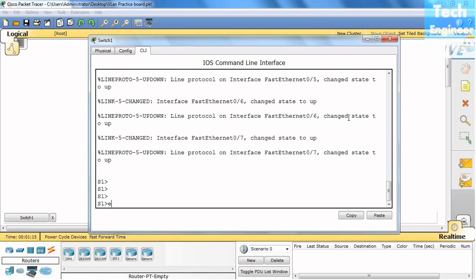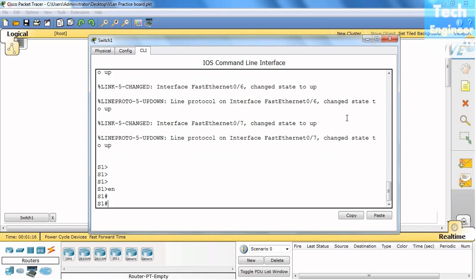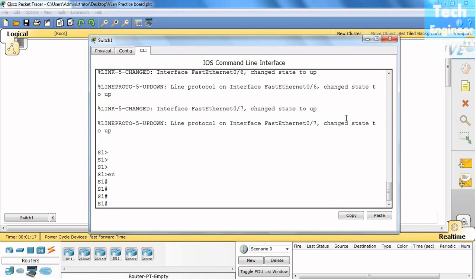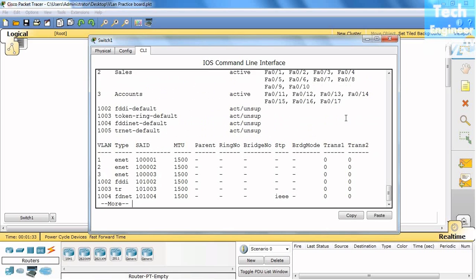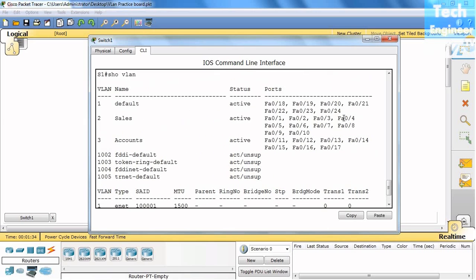VLAN.dat is the database where we have the information about VLANs. For example, if we check the show VLAN command, you can see that two VLANs are currently created: sales and accounts.